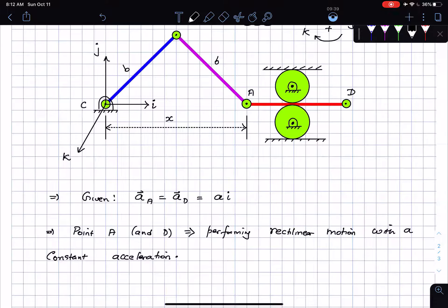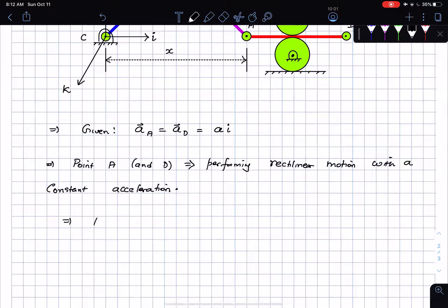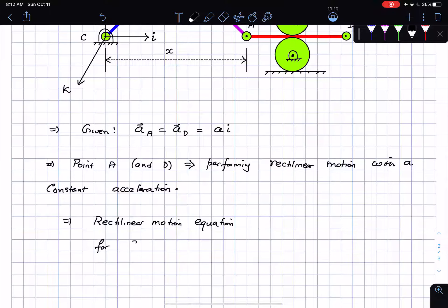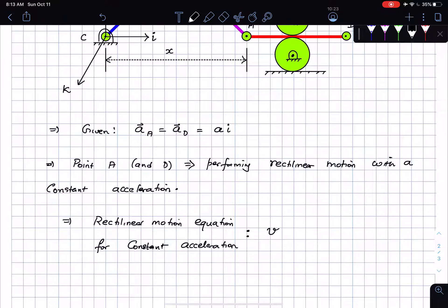My strategy: I'm looking at the information given and trying to use it before going into the problem. I'm told some point is traveling with constant acceleration along a straight line — obviously rectilinear motion. If it is rectilinear motion I can make use of rectilinear motion equations for constant acceleration.